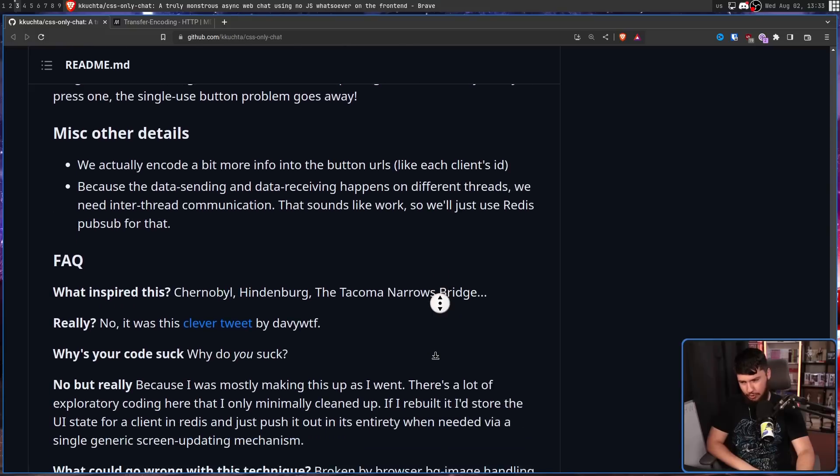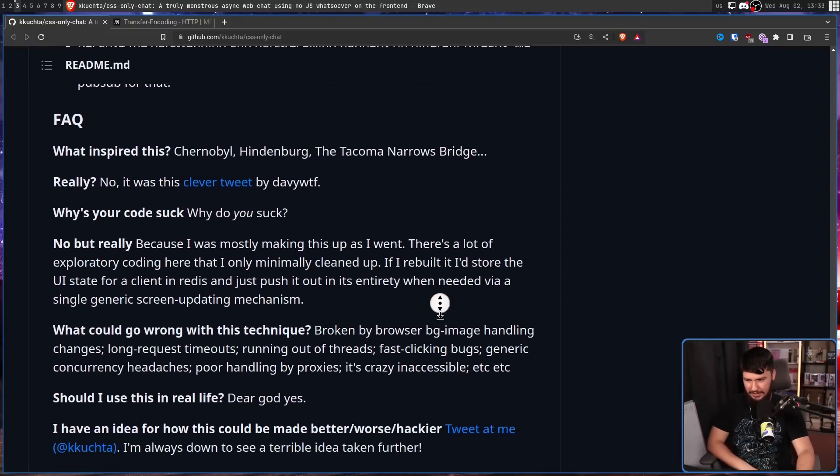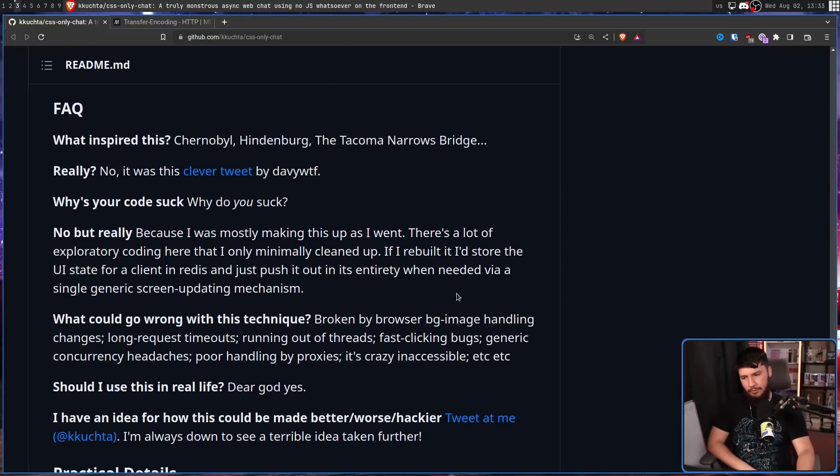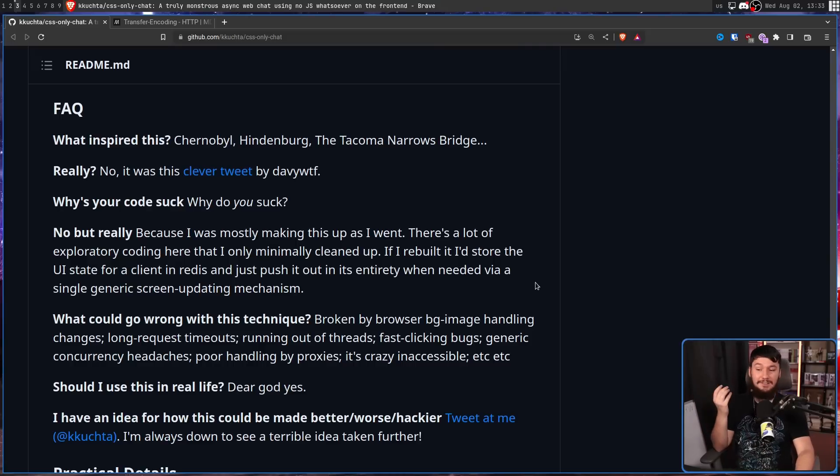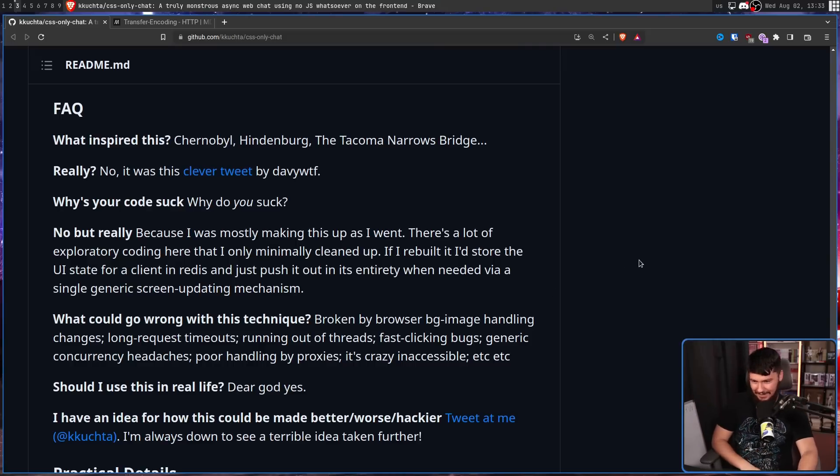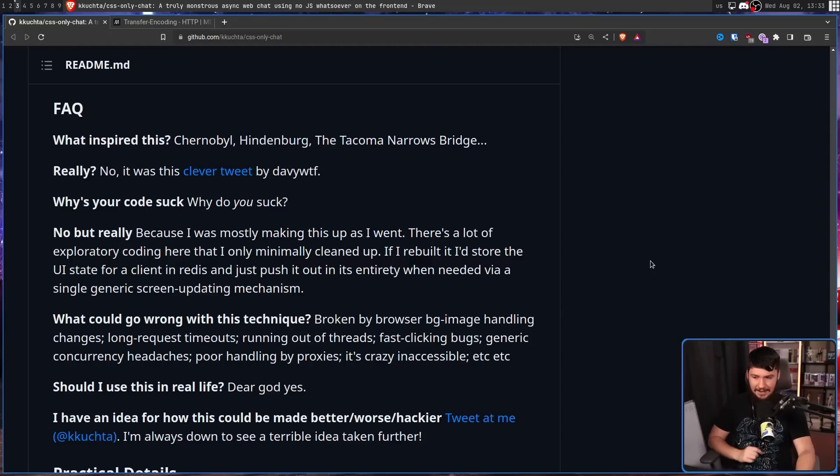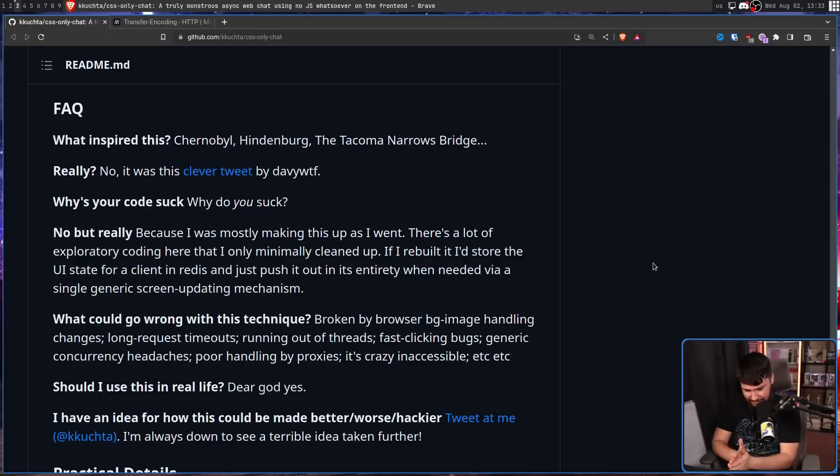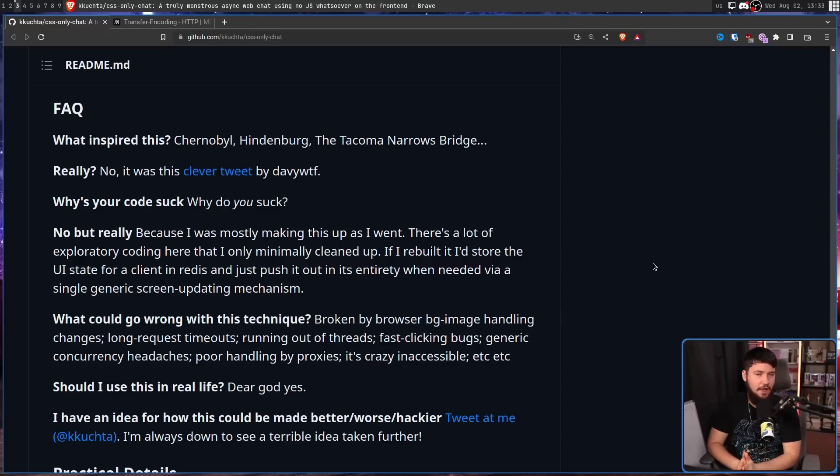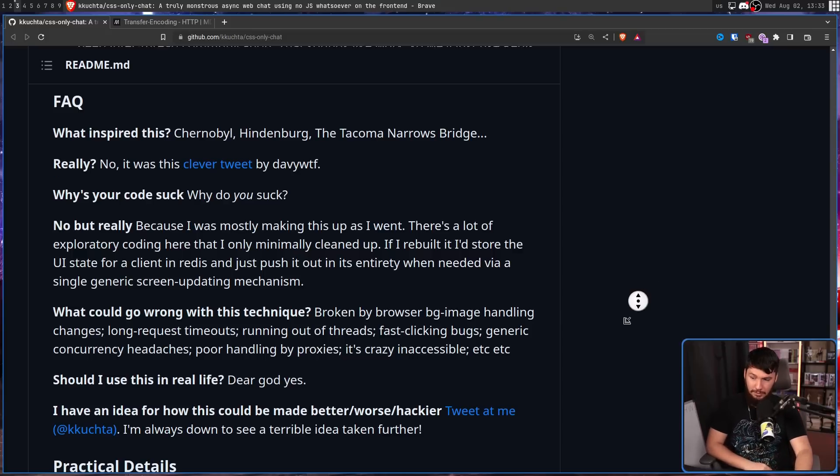Broken by browser background image handling changes, long request timeouts, running out of threads, that's a pretty easy one. Fast clicking bugs, generic concurrency headaches, poor handling by proxies, it's inaccessible, etc, etc. Basically, it's a bad idea. But should I use it in real life?